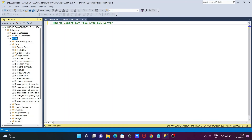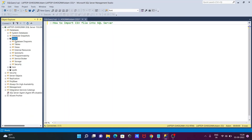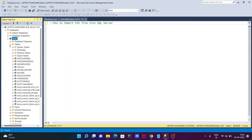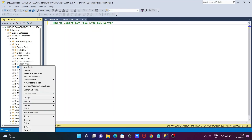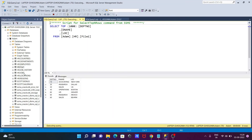Now the file is not visible in the list yet, so you need to refresh the database. After refreshing, click on the table and you'll find the HR file. Right-click and select Top 1000 Rows — you can see the HR file 1 table now inside the Microsoft SQL Server database.